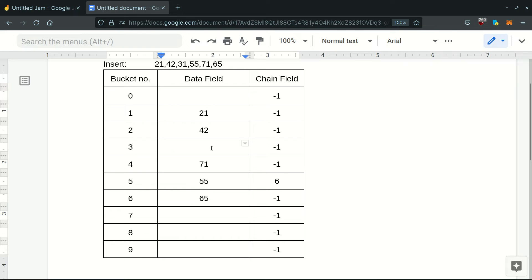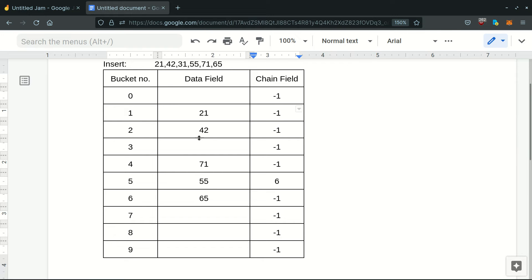This is similar to a linked list: to delete a particular node you keep track of the next field of the previous node and link it with the next field of the node to be deleted, then delete that node. Similarly, whenever we delete any element in the chain, we also have to keep track of the previous element's chain field so that we can update it.